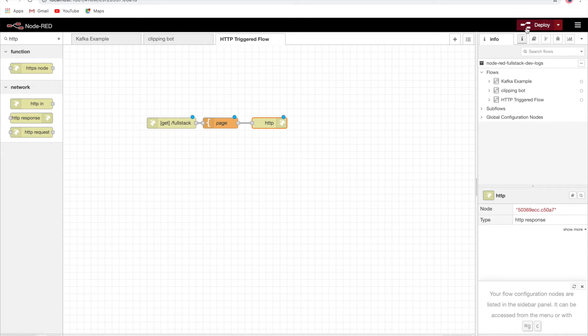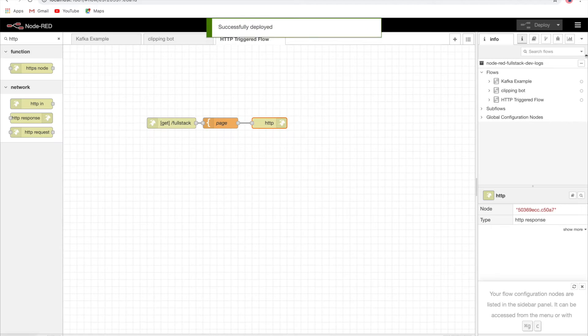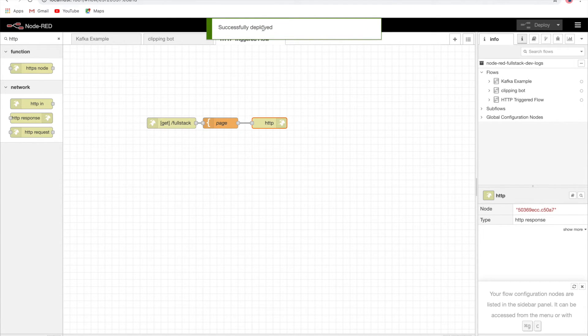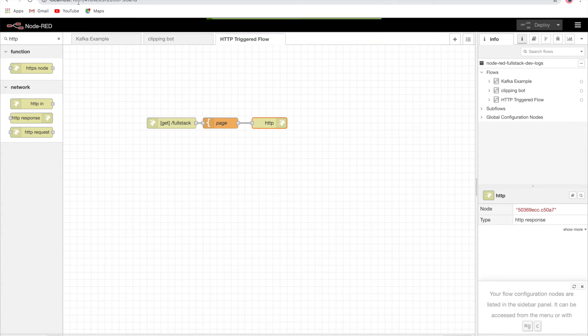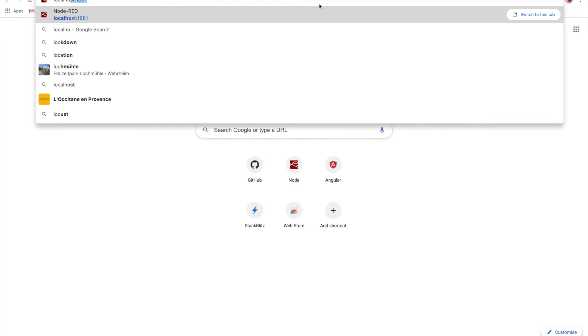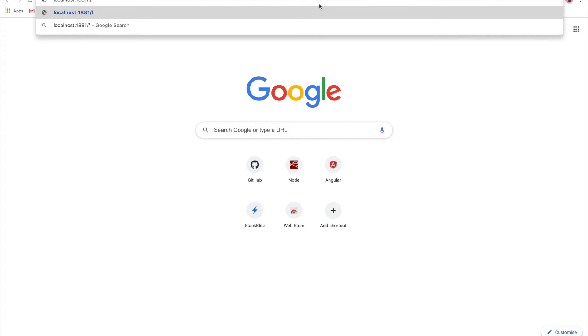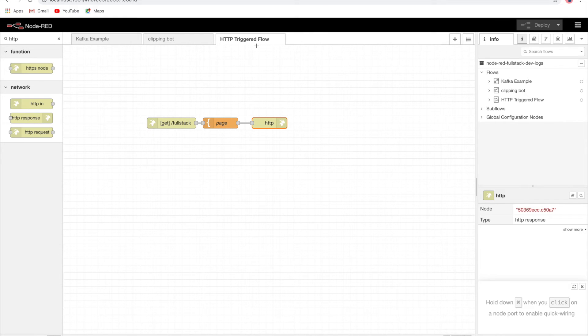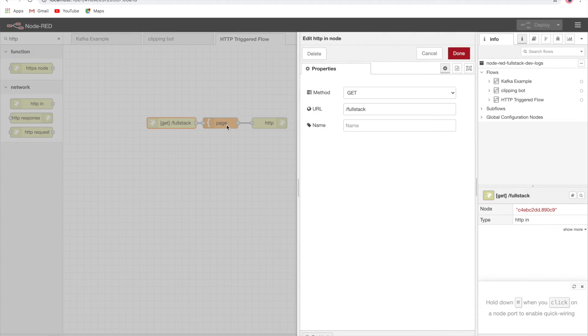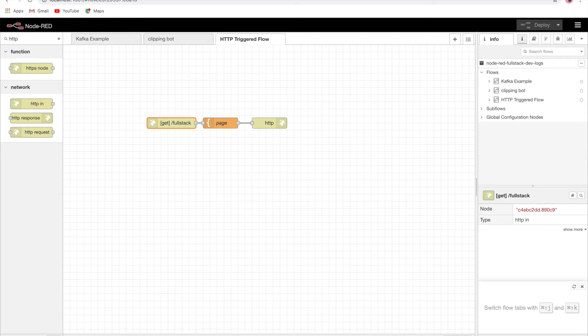Now let's deploy it. Don't forget to deploy. These are the blue dots which tell you these are not deployed yet. Once deployed, it's pretty simple. My node is already running on localhost 1881, so I can say localhost 1881 slash fullstack. Yes, we have triggered HTTP flow using an HTTP endpoint.